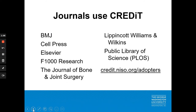Authors are increasingly required or requested to indicate their contributor roles when submitting articles to journals and publishers. Increasingly, journals use CRediT. These journals include BMJ, Cell Press, Elsevier, F1000 Research, the Journal of Bone and Joint Surgery, and Lippincott, Williams, and Wilkins.